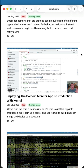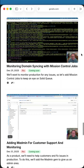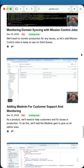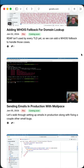We'll get real-time updates via Turbo Refreshers and Morphs, learn about sending email notifications, and deploying the app to production with Kamal. Once deployed, you'll learn about monitoring domain syncing with Mission Control Jobs, adding an admin interface for customer support and monitoring, and sending emails in production — this time using MailPace. Sending emails in production is something we often see people asking questions about.